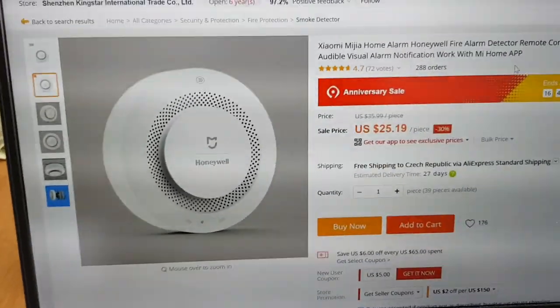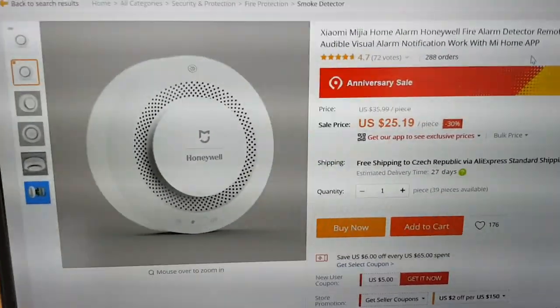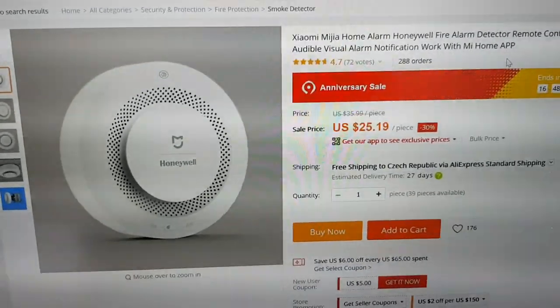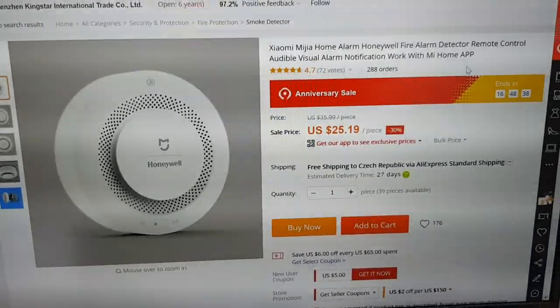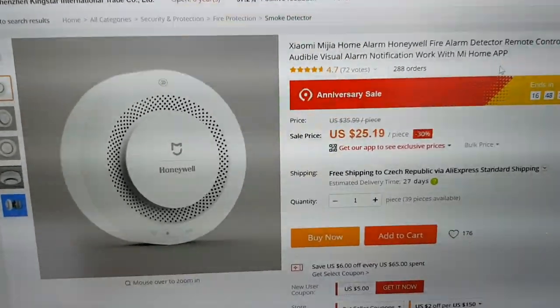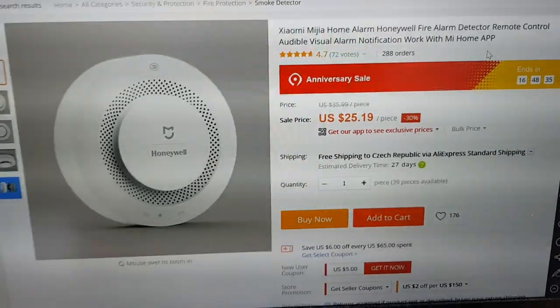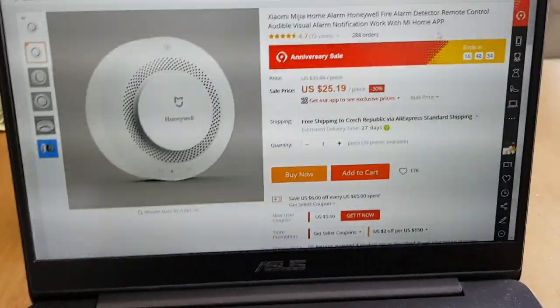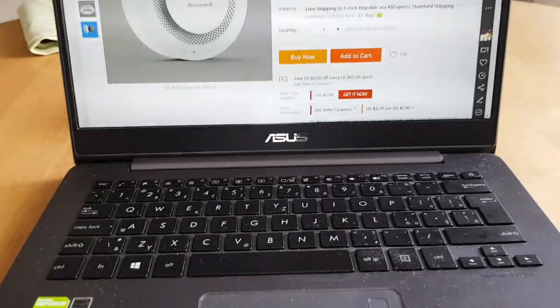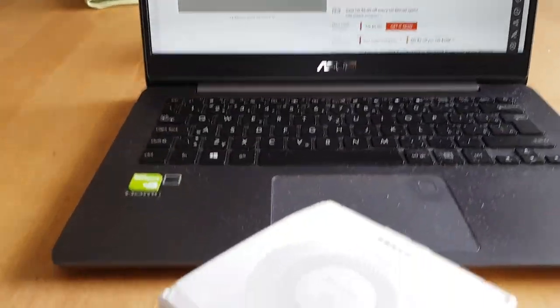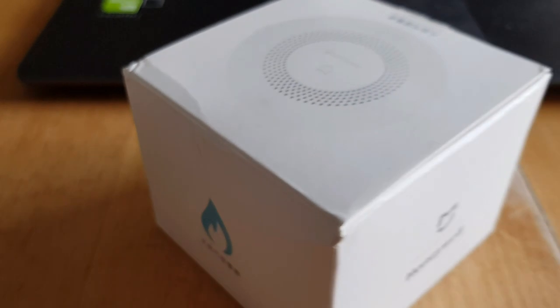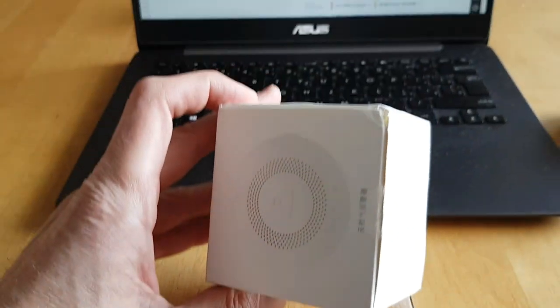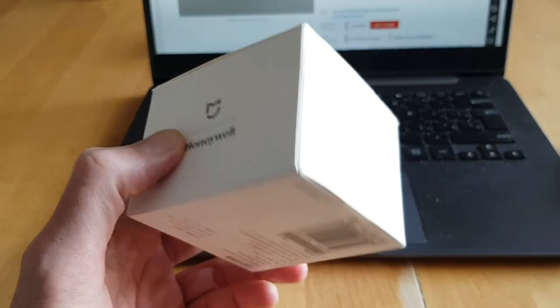Hi, welcome to the presentation of Xiaomi Miya Honeywell Fire and Smoke Detector. This one can be bought on AliExpress for around $25 and it's pretty small as you can see.